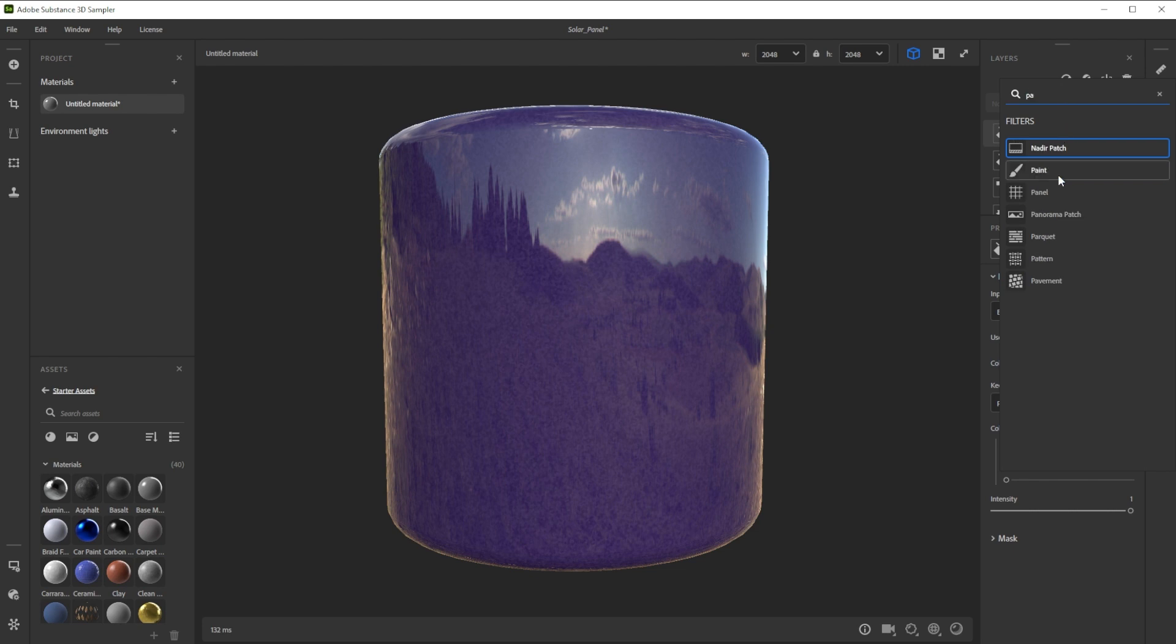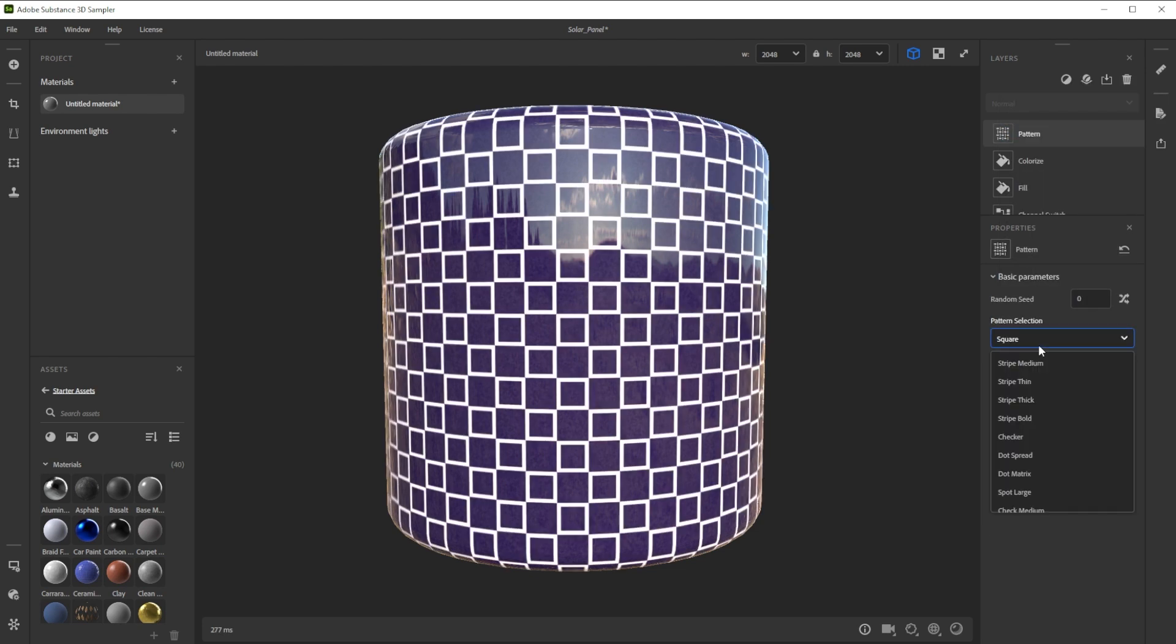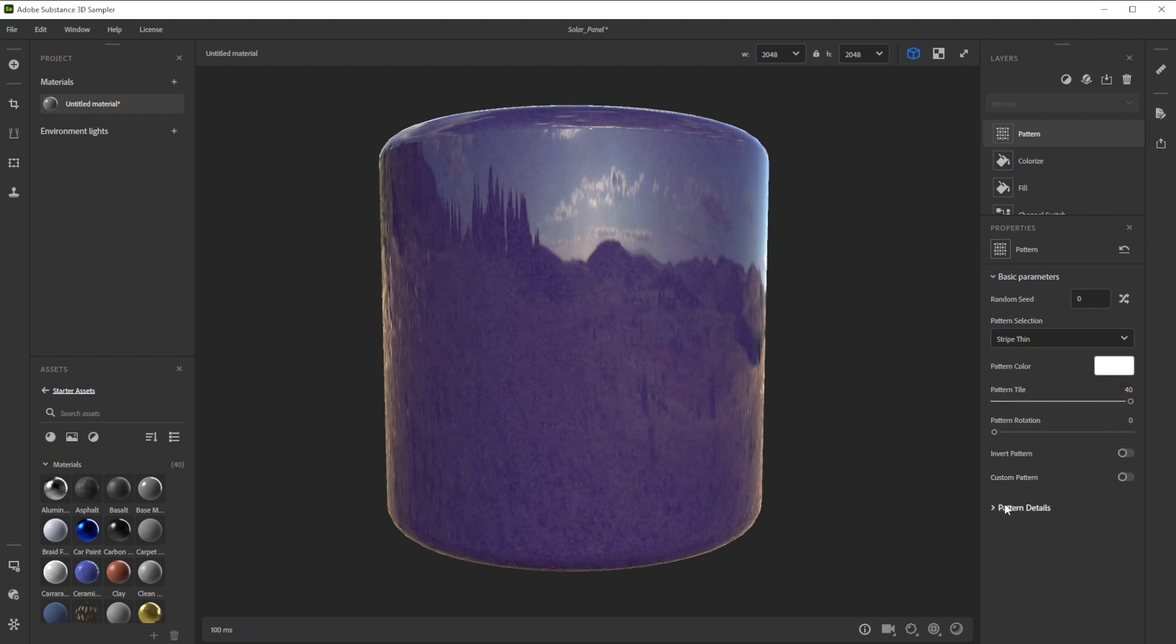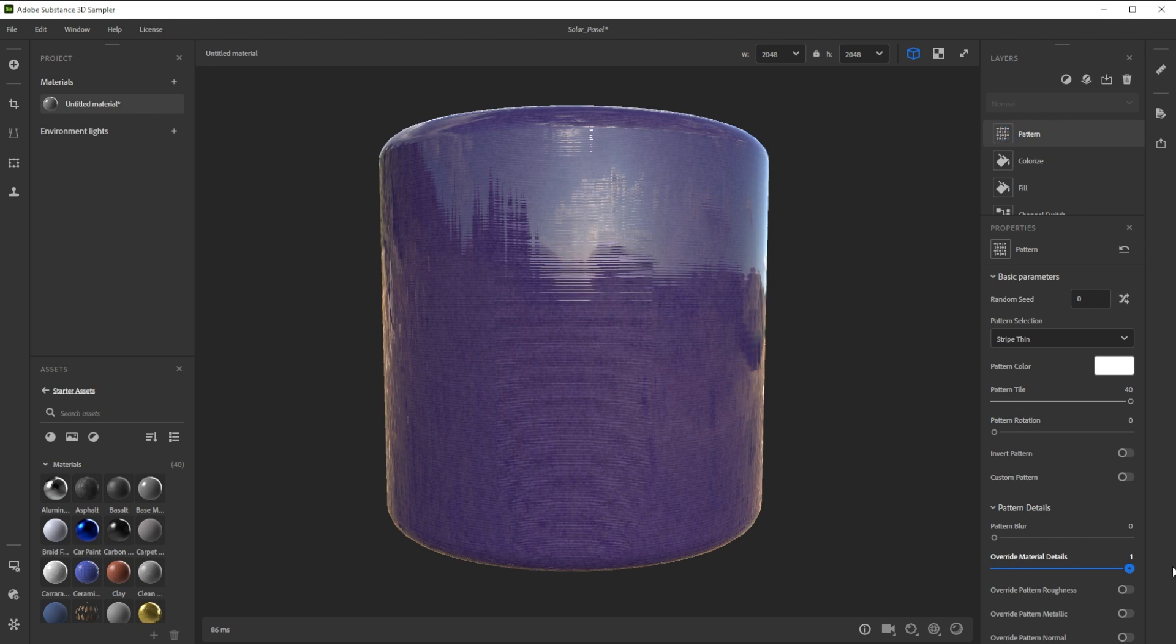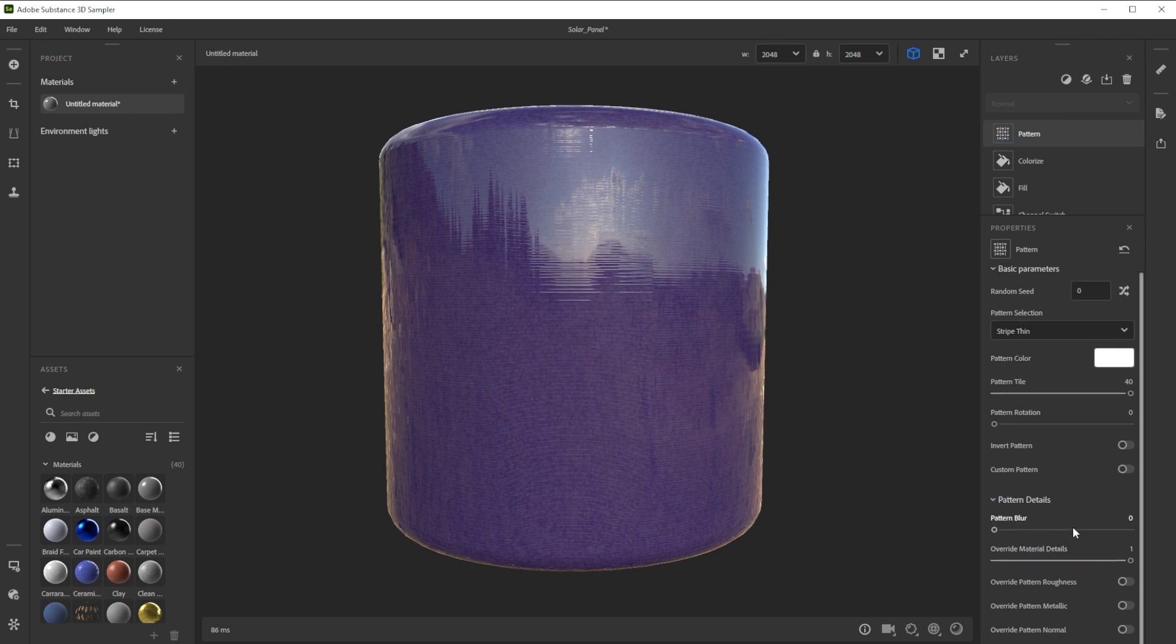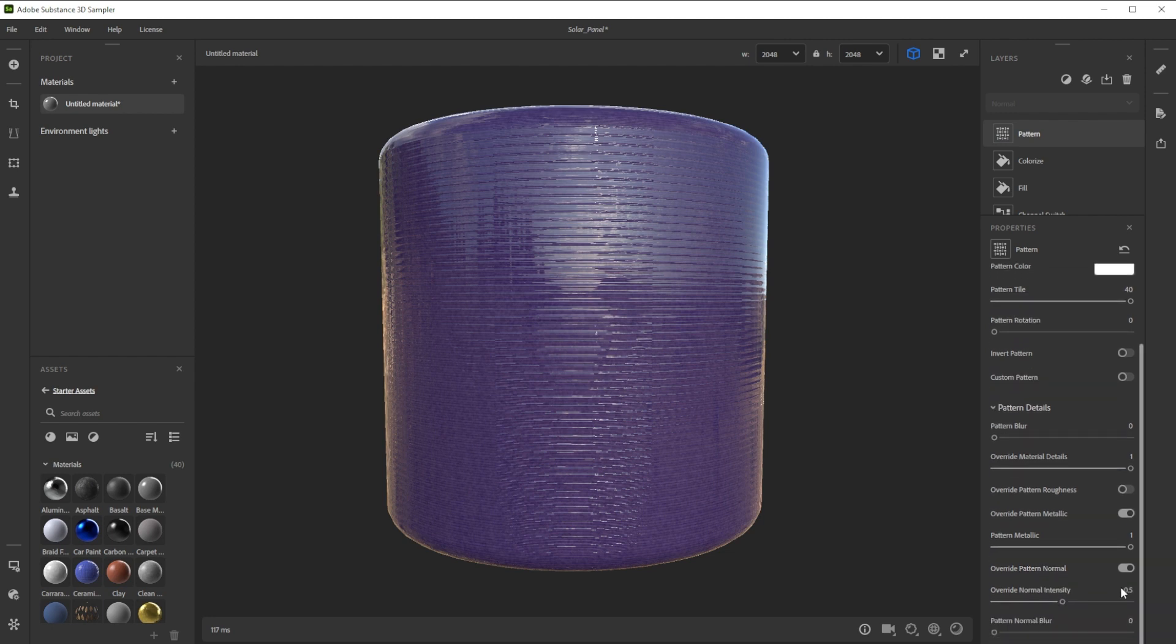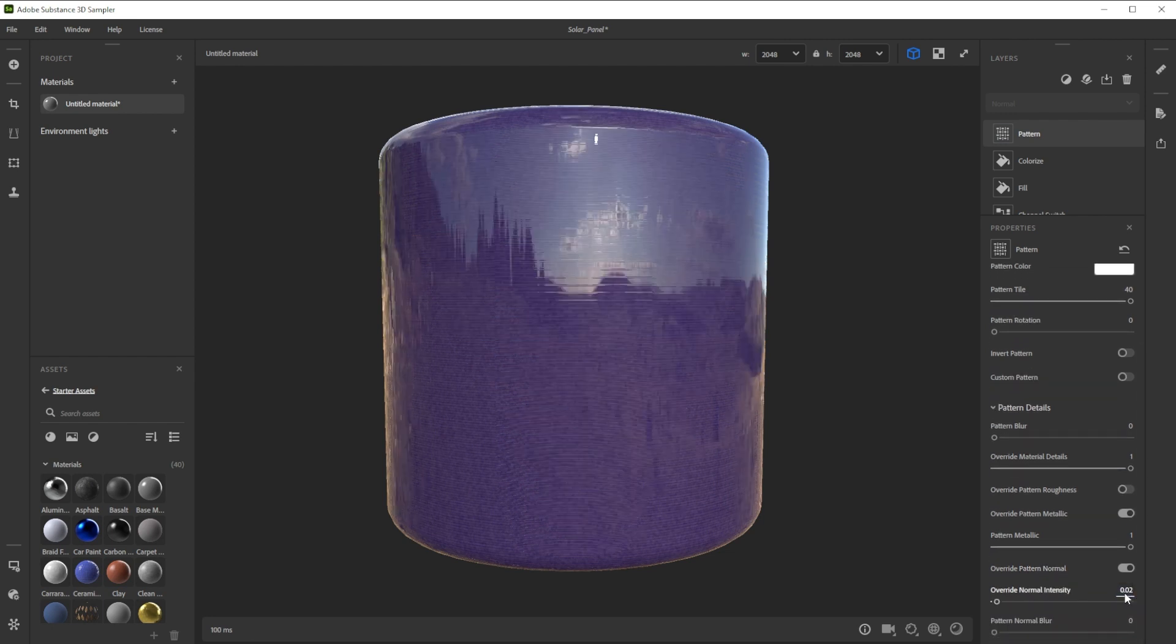To get the thin horizontal stripes we take a pattern filter and change the pattern. Let's tile it by 40, get rid of the blur and override material details for stronger lines. We further override metallic with a value of 1 and normal details with a really small value to have slightly normal map details.